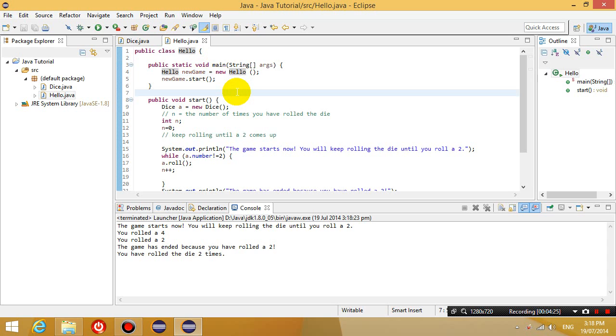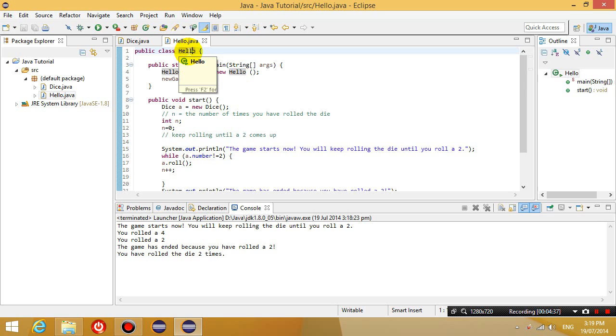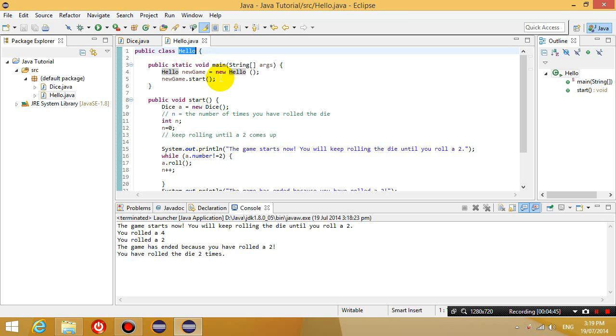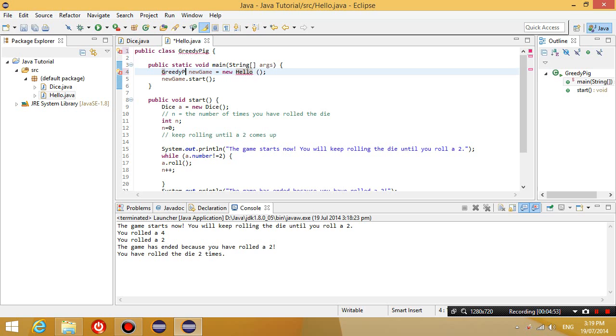Okay, now you probably think that it's a bit funny that I'm still calling this hello, right? Because really what we have now is the greedy pig game. So instead of calling it hello, I'm going to rename this hello to greedy pig. And I'm going to replace where it says hello with greedy pig, so that it makes more sense.